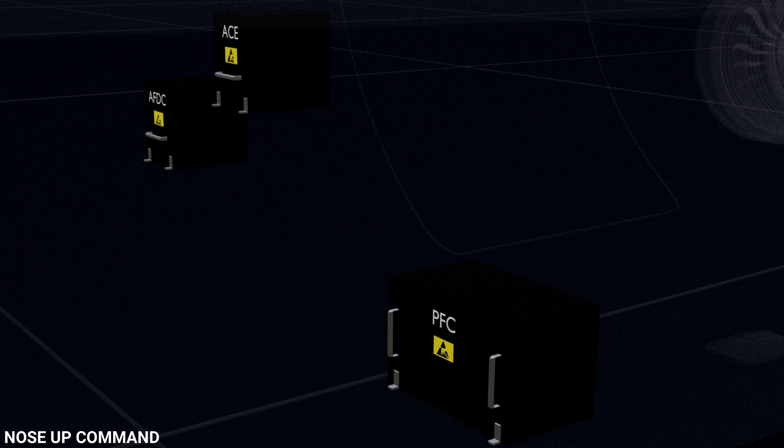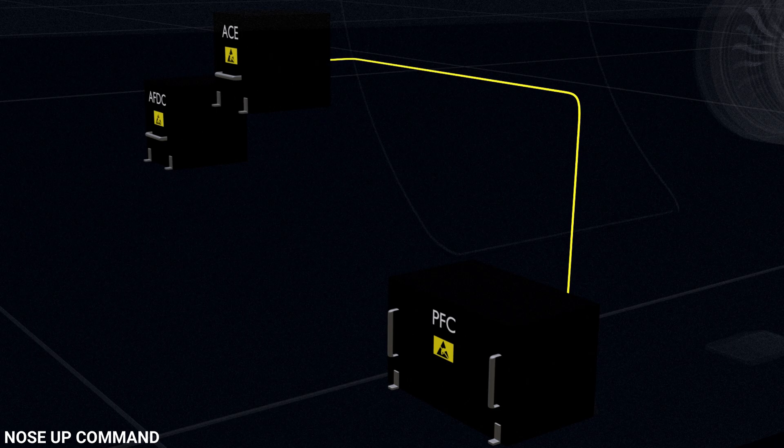But since the aircraft is on ground, the PFC allows the stabilizer to move at maximum speed. The final calculated signal is sent back to the ACES.